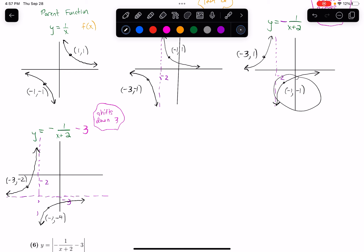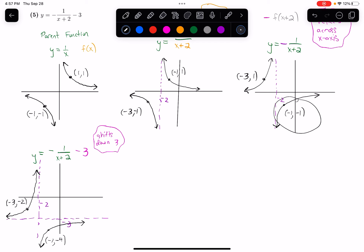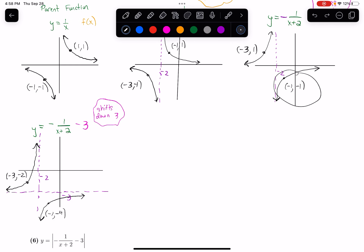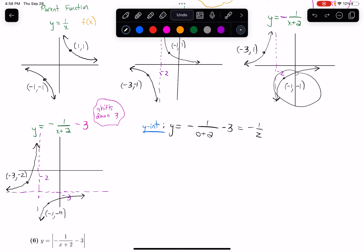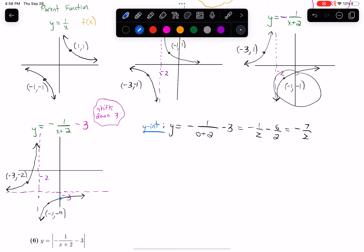In the previous video, one of the things we were doing when graphing by shifting and reflecting was finding all the relevant points — things like intercepts. For the y-intercept, I plug in 0 for x: y equals negative 1 over 0 plus 2, minus 3. That equals negative 1 half, and subtracting 3 gives negative 1 half minus 6 over 2, which equals negative 7 halves. So my y-intercept is at 0 comma negative 7 halves.